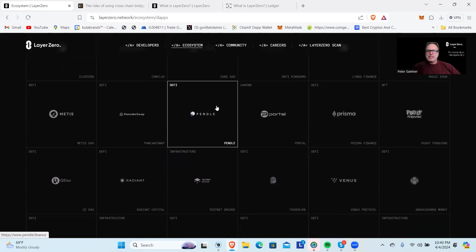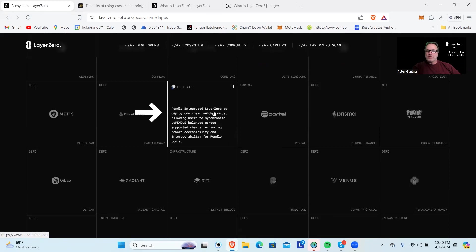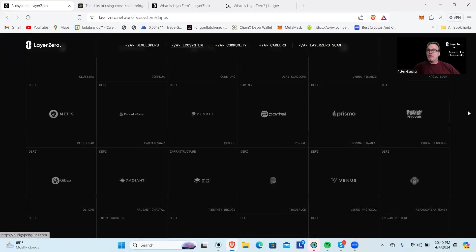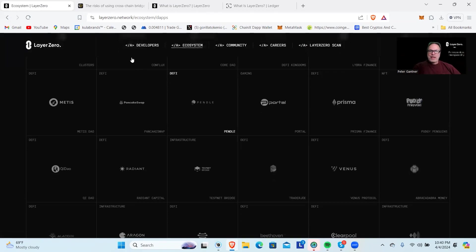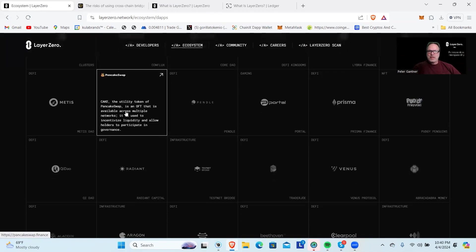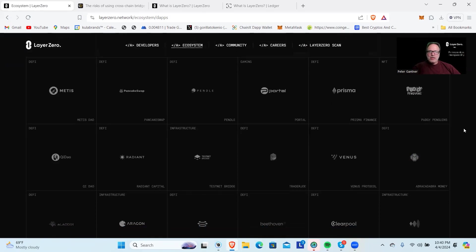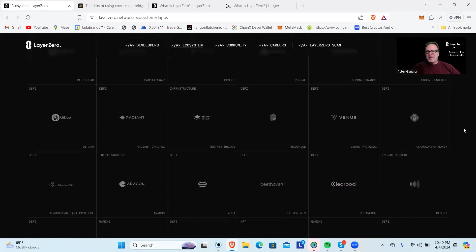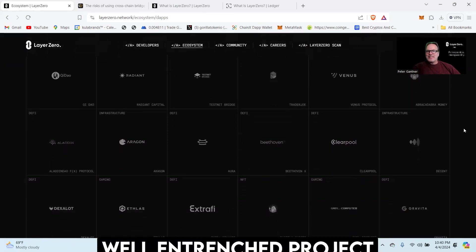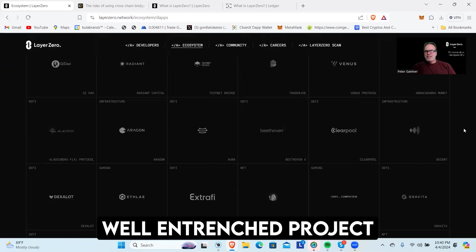The list goes on and on. You can come down here. I just did some stuff on Pendle—this is one of the projects I just used. This is what I was trying to get funds over on Mantle for. Of course PancakeSwap, the biggest BNB chain that's out there.